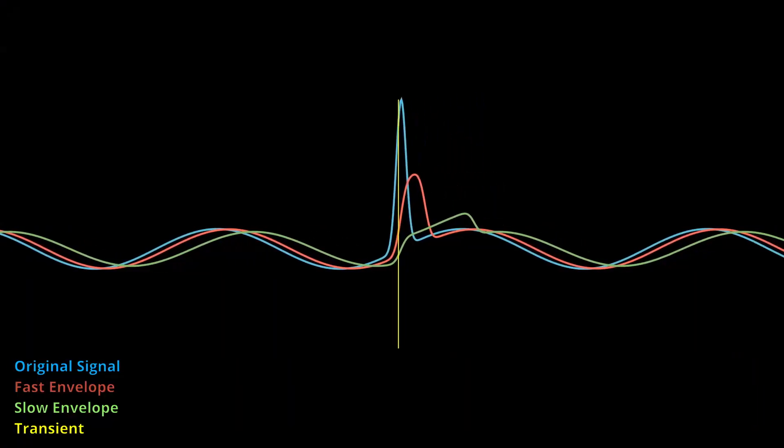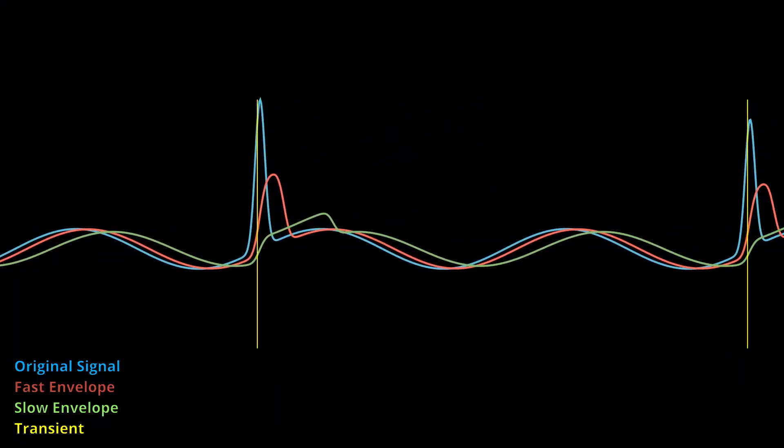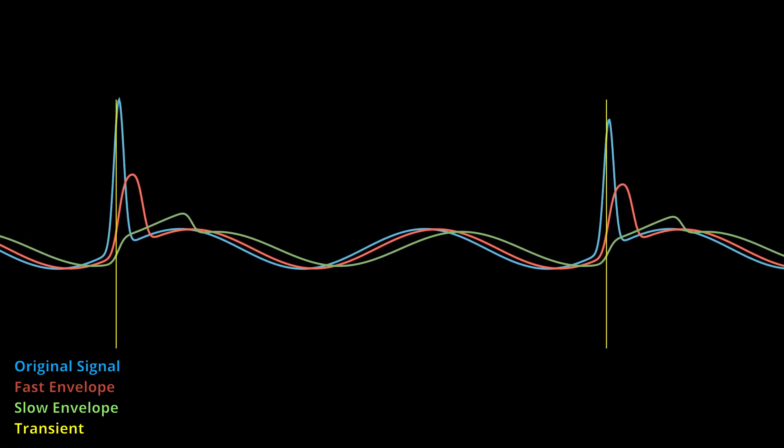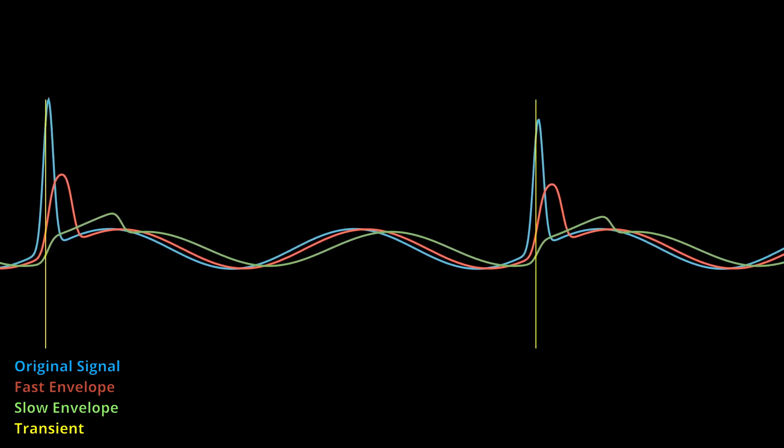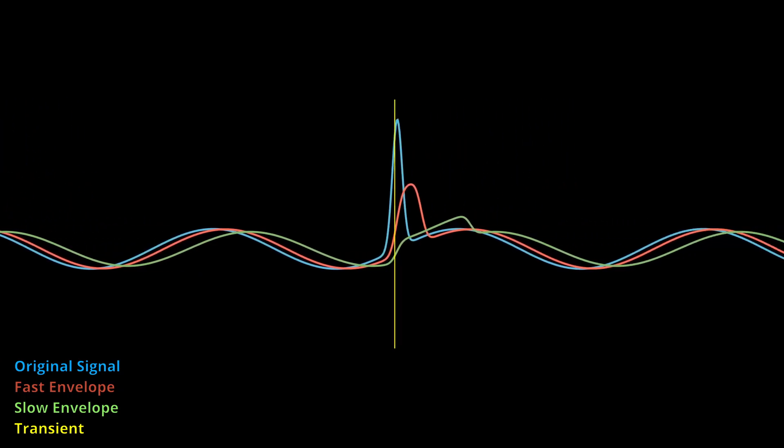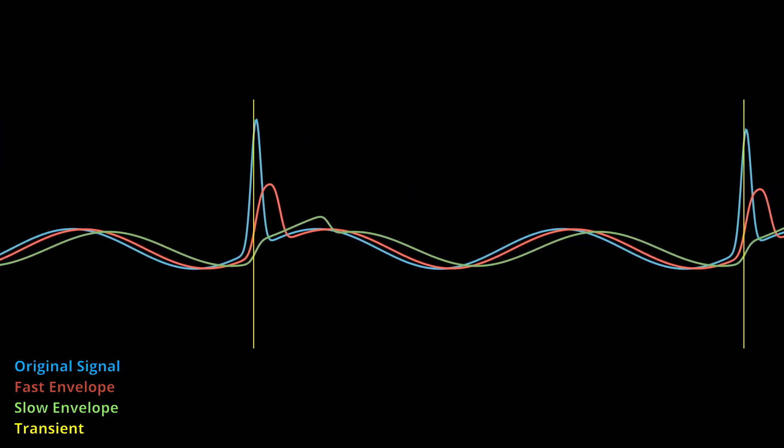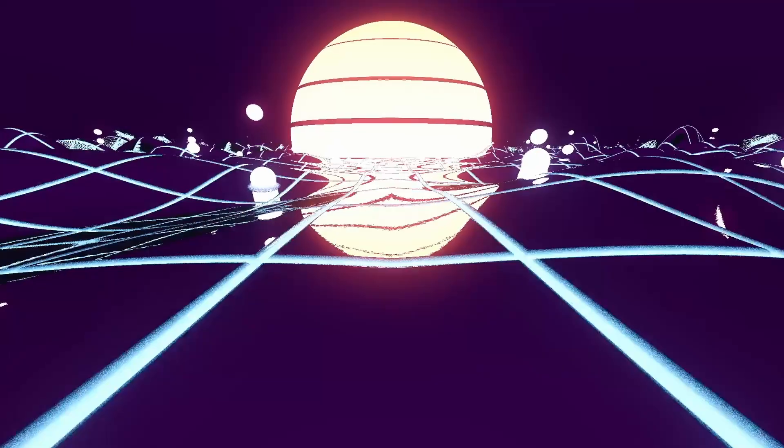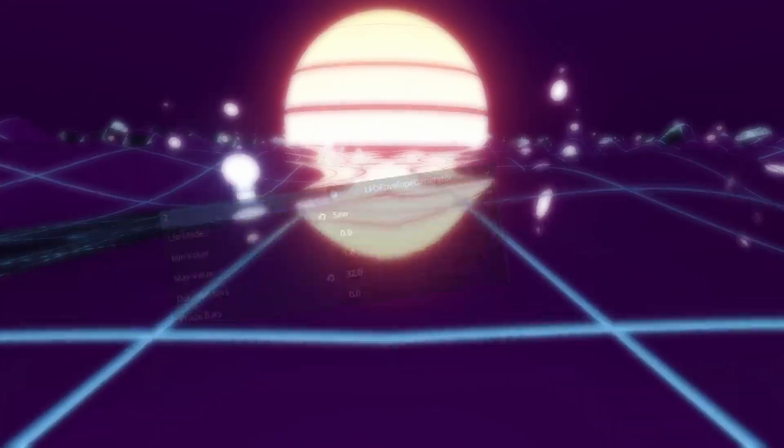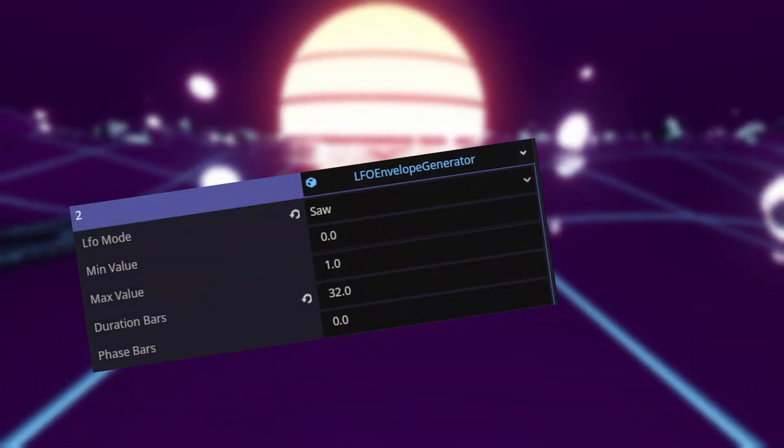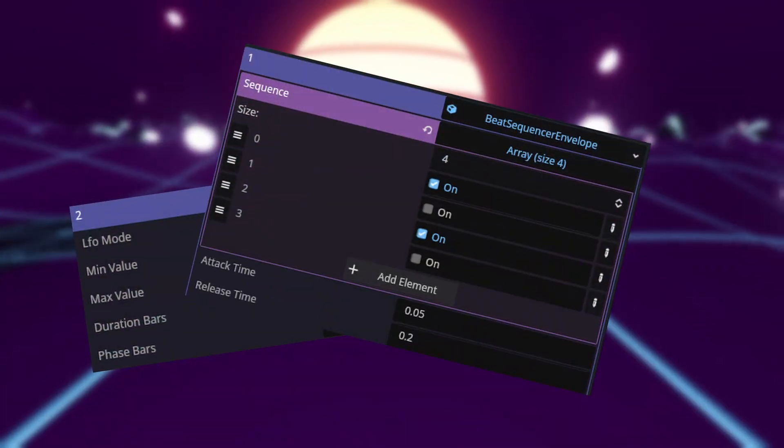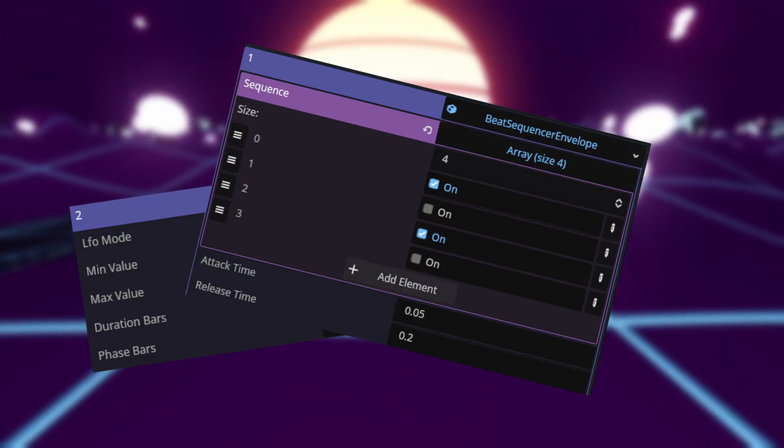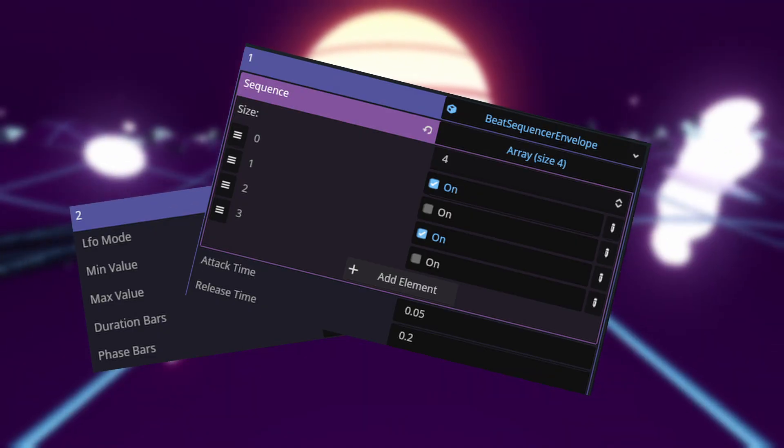One way to do this is to follow the audio signal with two envelopes one that is slow and one that is fast. If they differ too much in value we know that a spike in the audio must have happened and thus we mark it as a transient. Additionally I introduced low frequency oscillators or LFOs and beat generators that synchronize with the song providing an easy way to vary some properties over time.